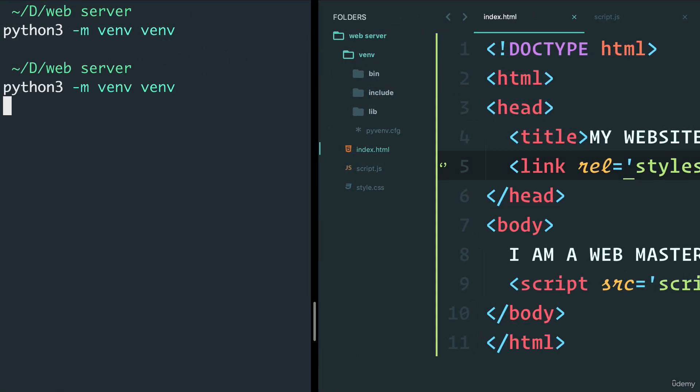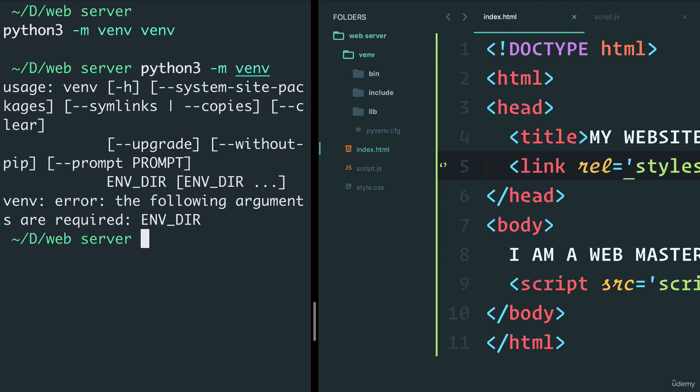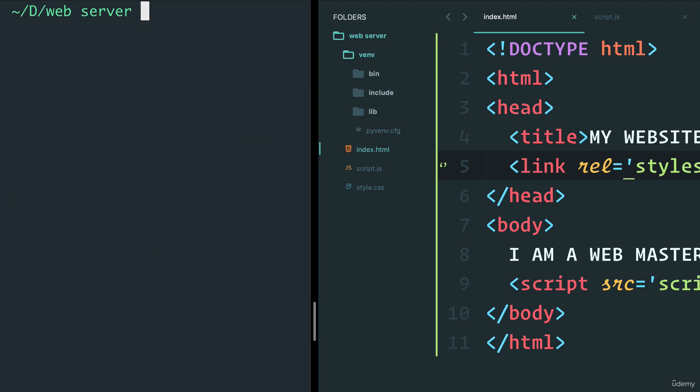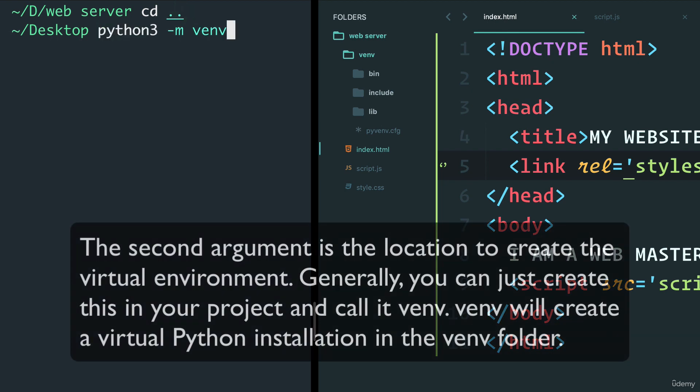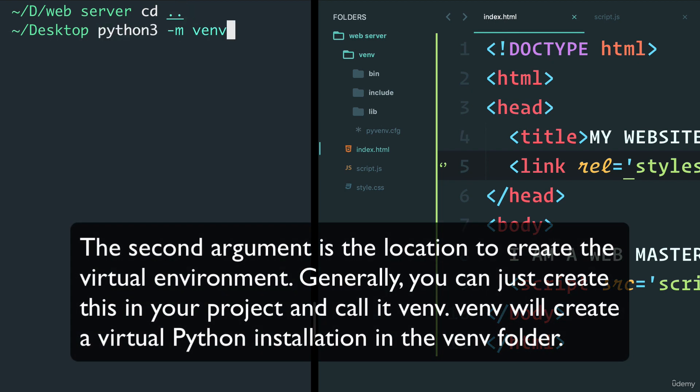If we actually leave out the first part, or the last venv, or actually, let's go back one directory, and simply say, Python 3-m venv, and then say web server